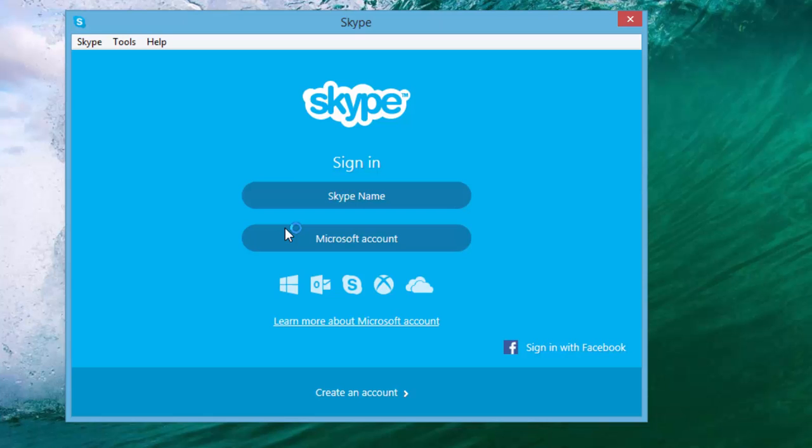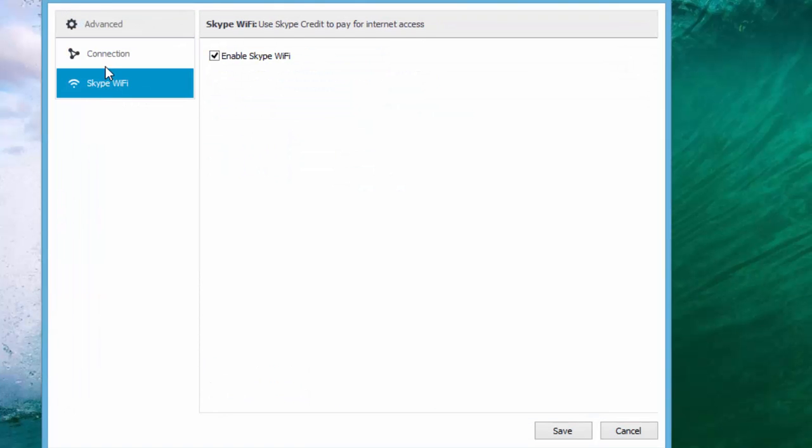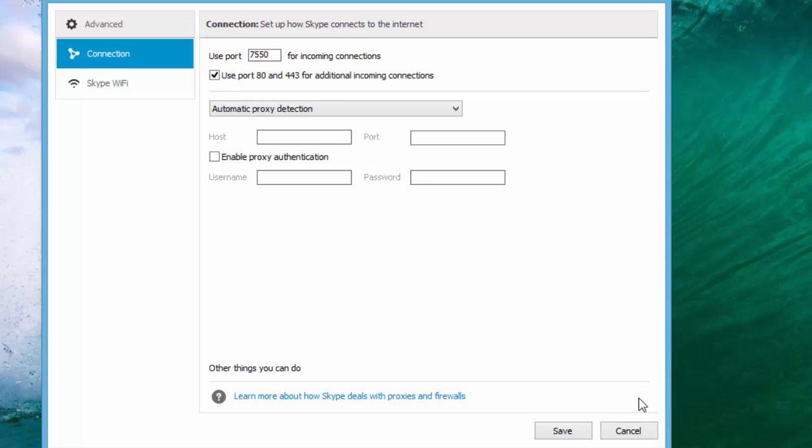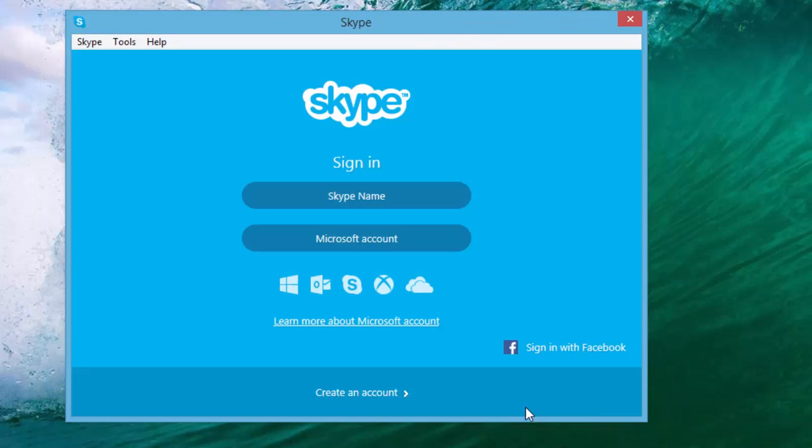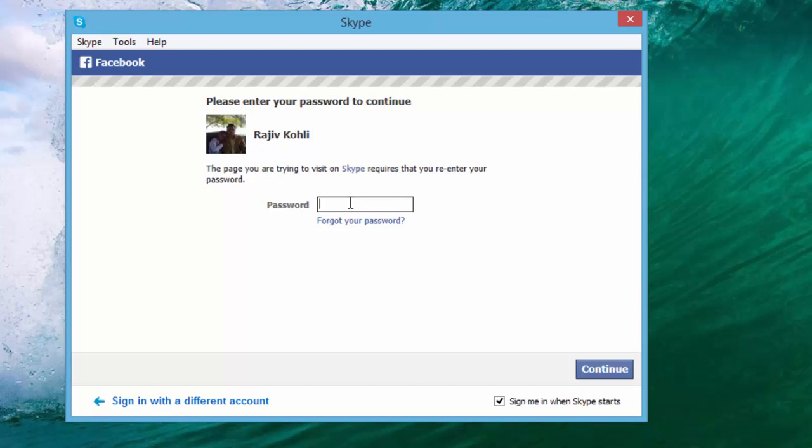To change this setting, you first need to sign in to your Skype account. If you try to find the option without signing in to your account, then you will see very few options in the menu bar. So sign in first, either using your Skype account or connect your Facebook account.